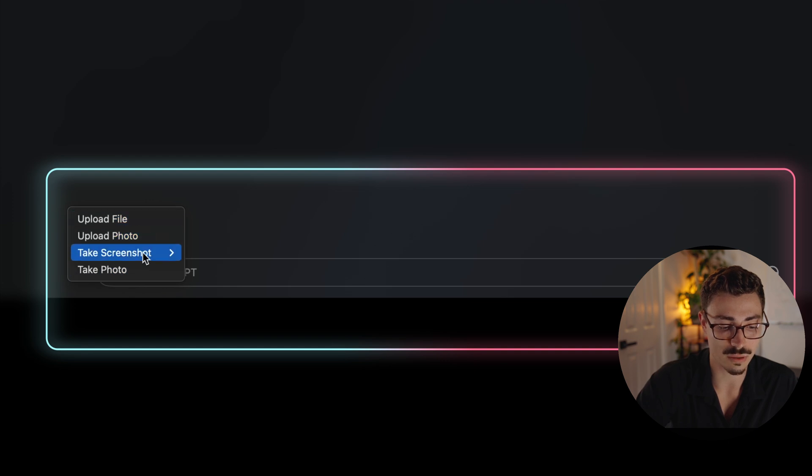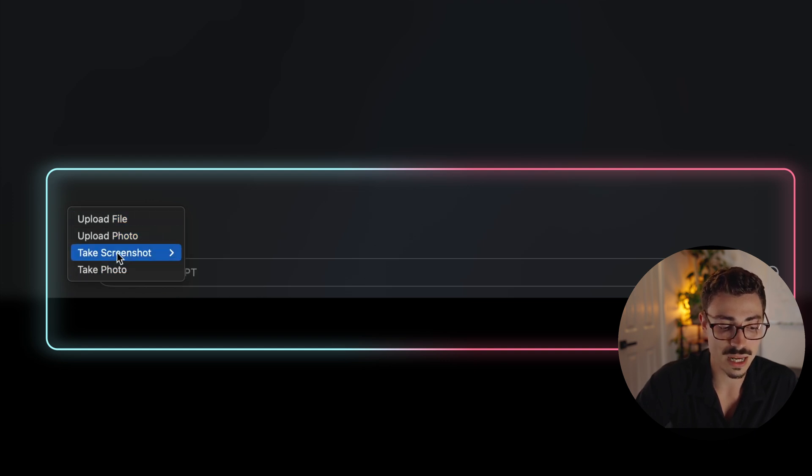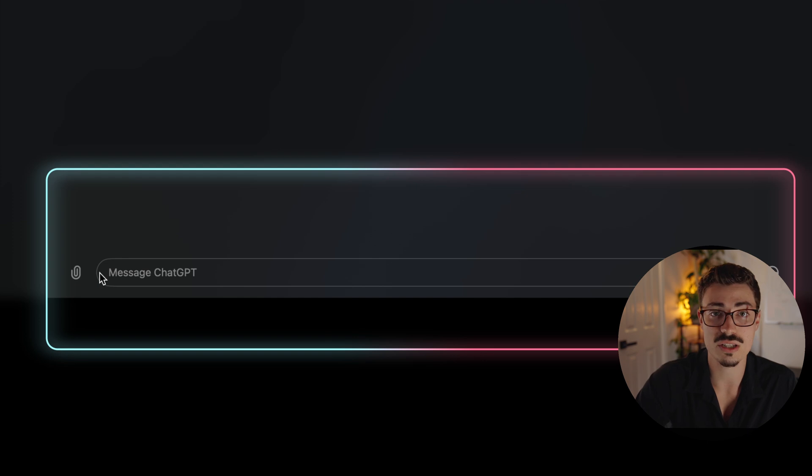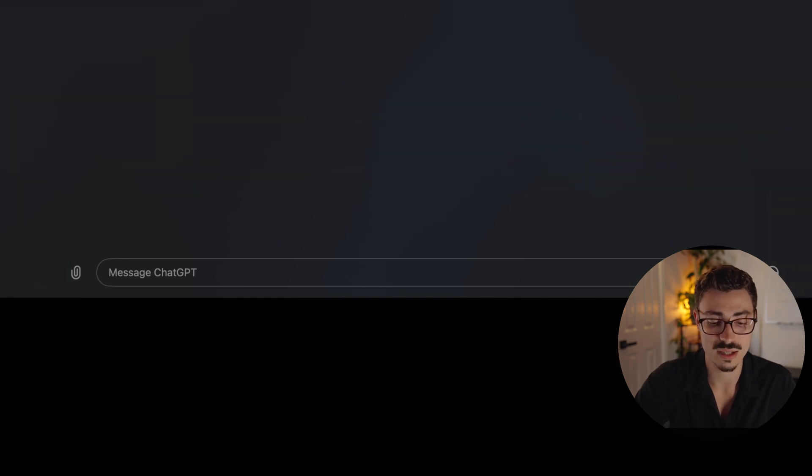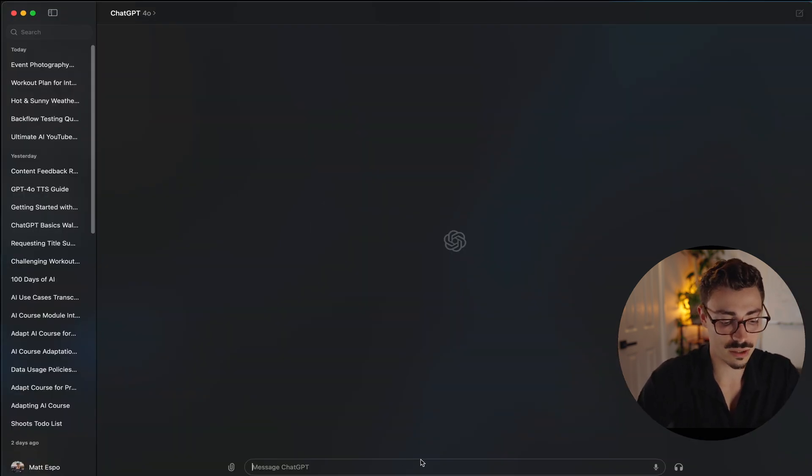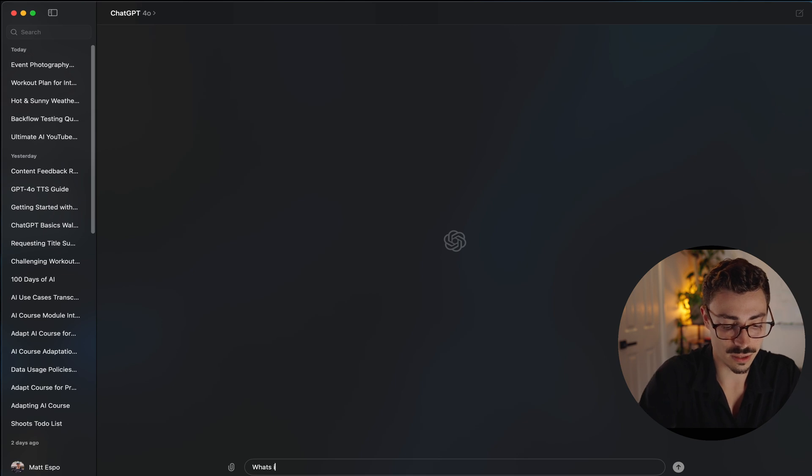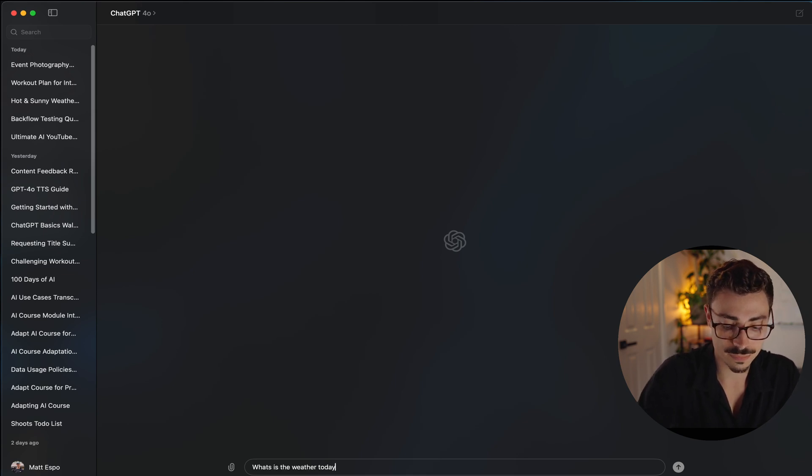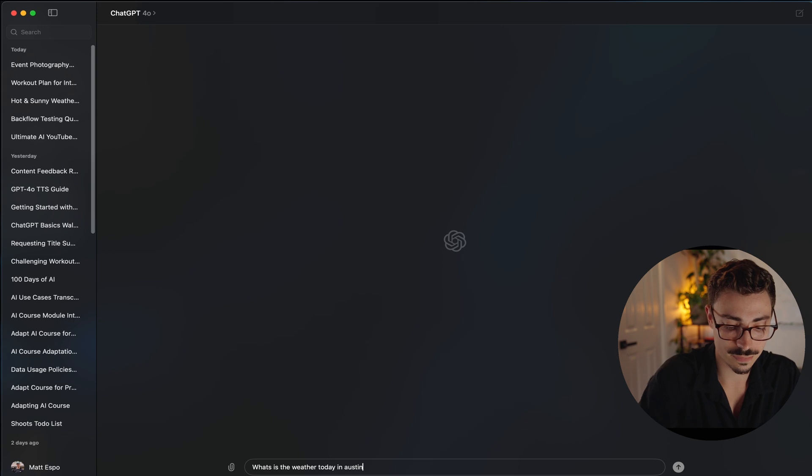So opening it up, as you've always seen, this is going to be the main menu. We're going to be able to type in responses down here. We have the same thing where we can add and upload all of our files here. There's a couple new ones that we'll get into, but pretty much the same thing as the browser version. You can add in different things. This is where you will type your responses. For instance, what is the weather today in Austin?